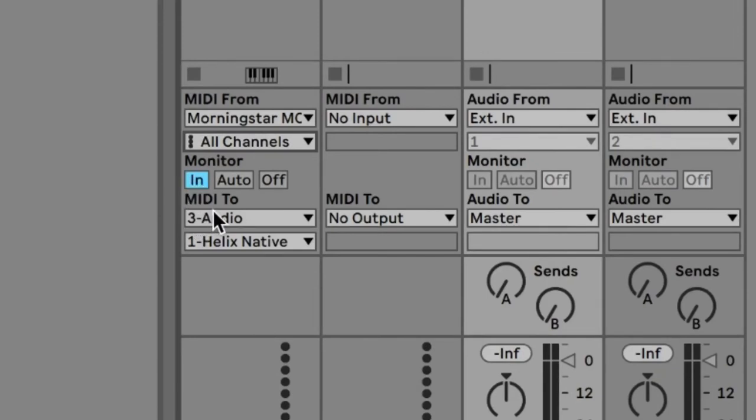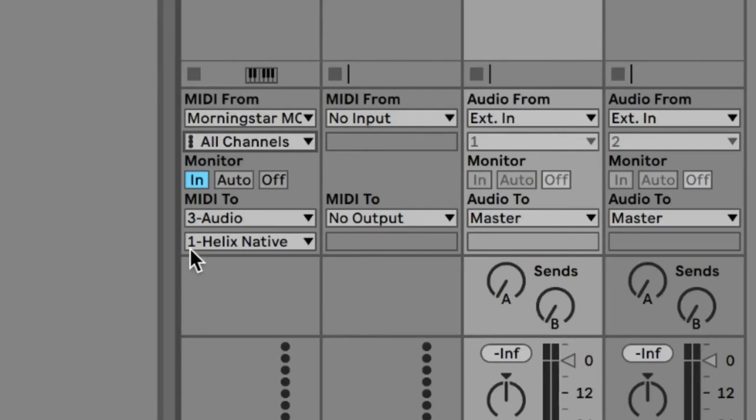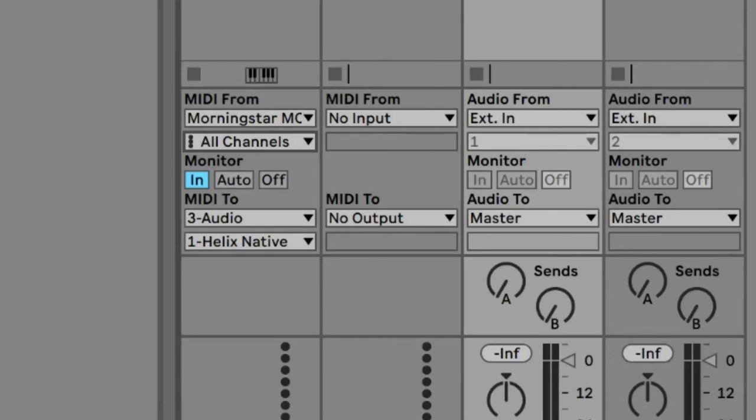And now I have to route the MIDI somewhere else. Because by default, you see here it goes to no output. So I have set it to go to this third channel here, this third track, and to the plugin that I have already dragged over to the track, which is Helix Native. So now, the MIDI from the MIDI controller is routed through the DAW to the track that I'm wanting.